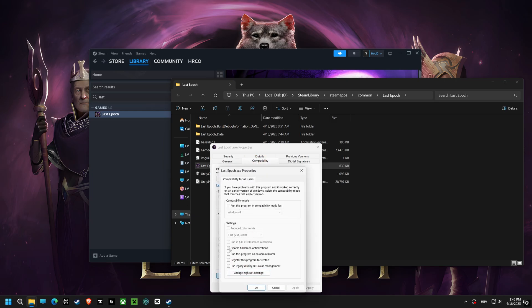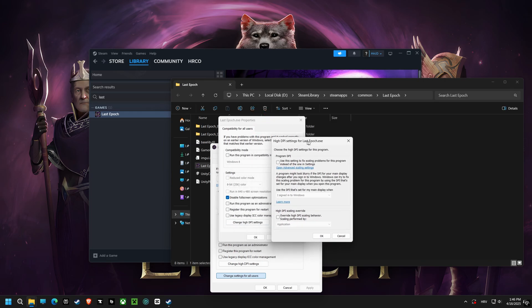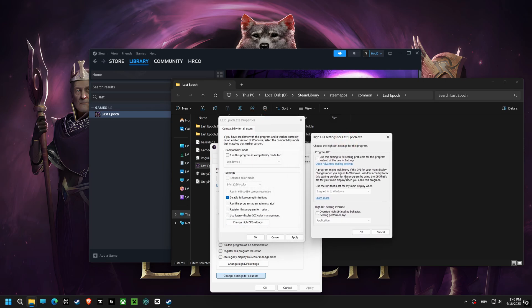First, disable fullscreen optimization. It stops Windows from optimizing your games and lets them run with as much power as possible.